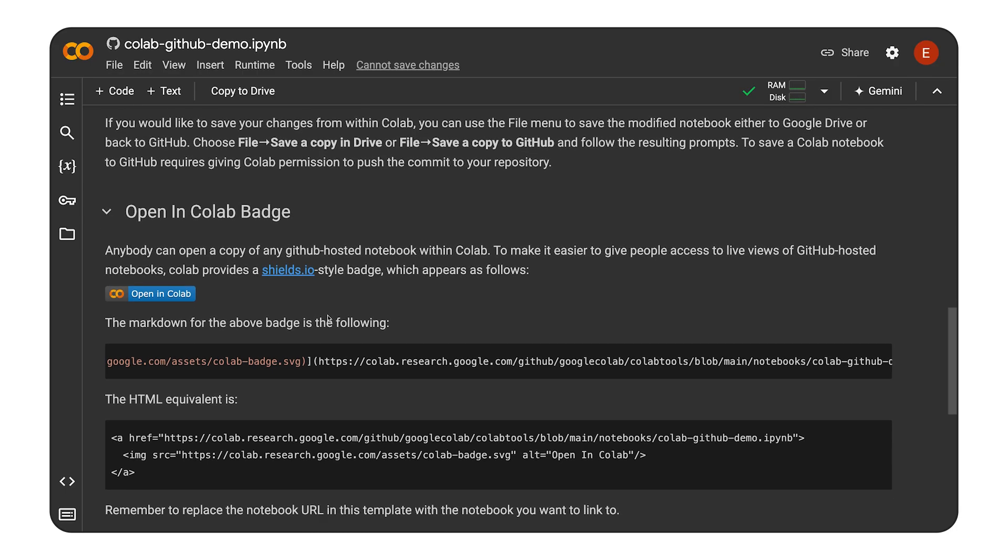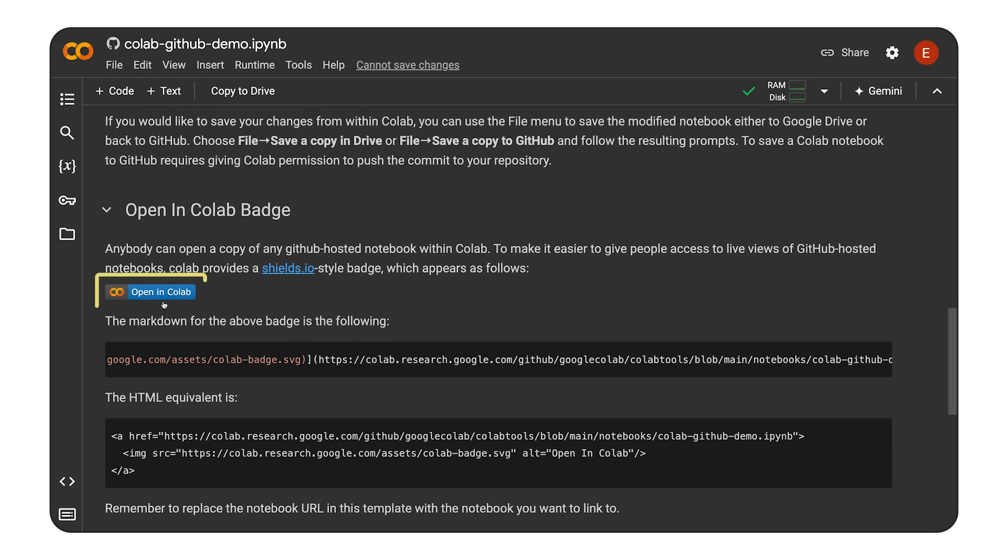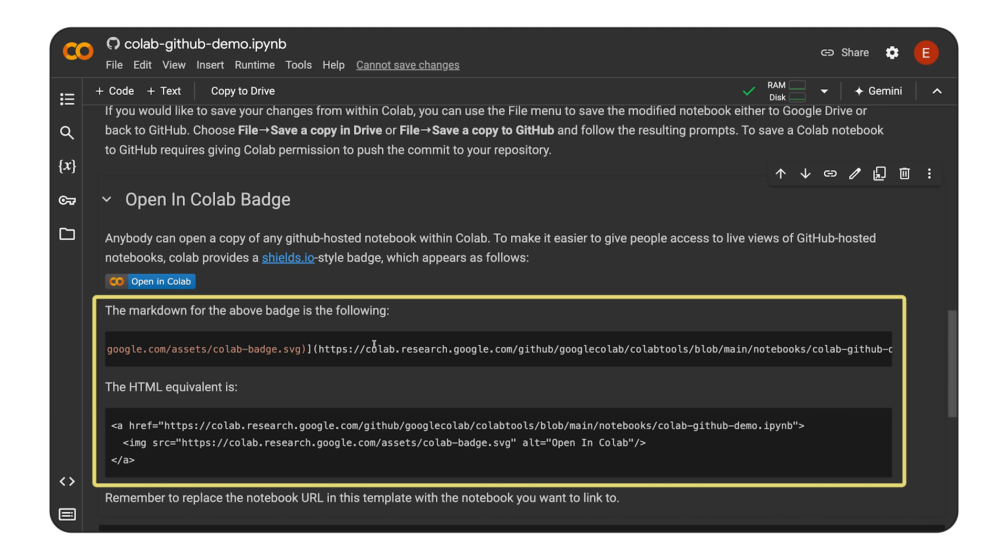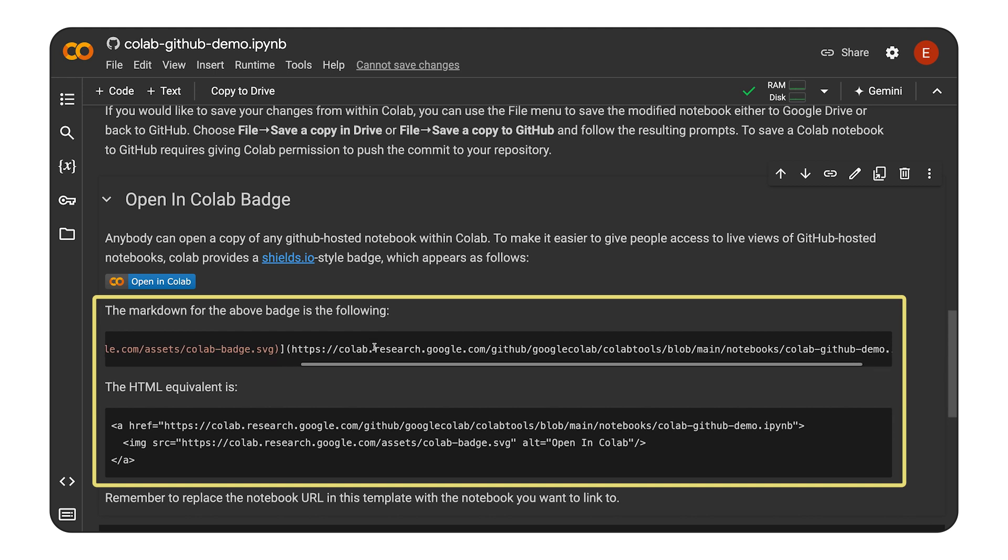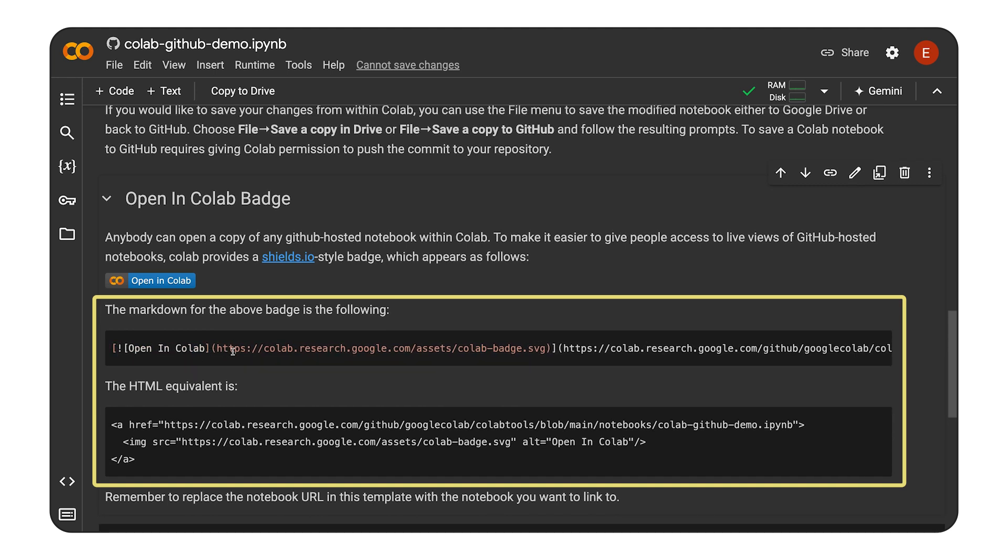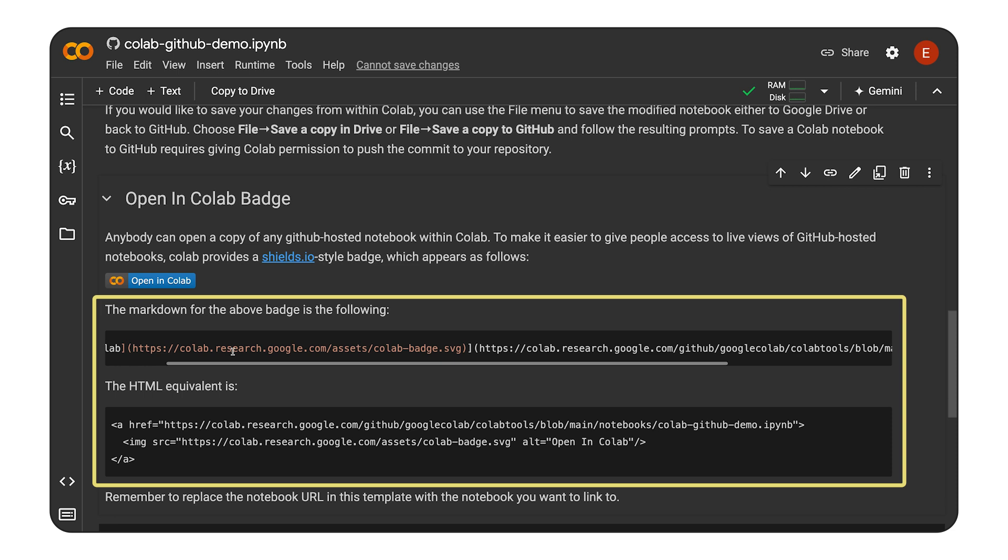And want to share your Colab notebooks with others and allow them to easily open it in Colab? Colab offers a handy Open in Colab badge that you can embed in all of your readmes and on your websites. This badge provides a direct link for others to open a copy of your notebook in Colab with a single click.